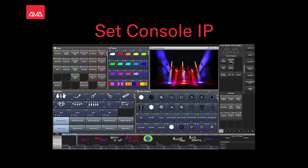Hey everybody, welcome back to Mission Control for a quick tips video. In this video, we're going to talk about setting a console's IP.